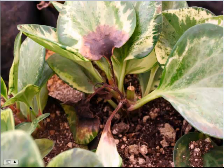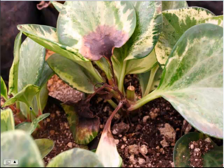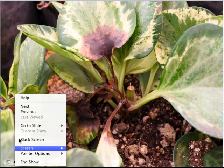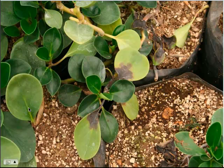Here we can see more of a stem rot — this happens to be on Peperomia. Again, you see the dark brown and black discoloration; Phytophthora will literally macerate the tissue. It has a water-soaked appearance, and often you can see the sign of the actual fungus growing on the tissue. It generally appears more hyaline than white — a clear, almost fishing-line-like appearance. This is another variety of Peperomia showing a fatal infection where the entire stem and upper branches just collapse.